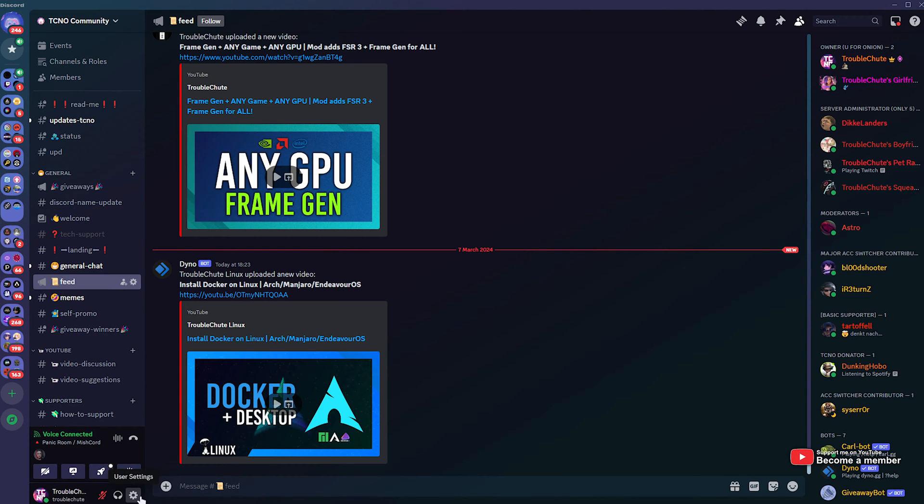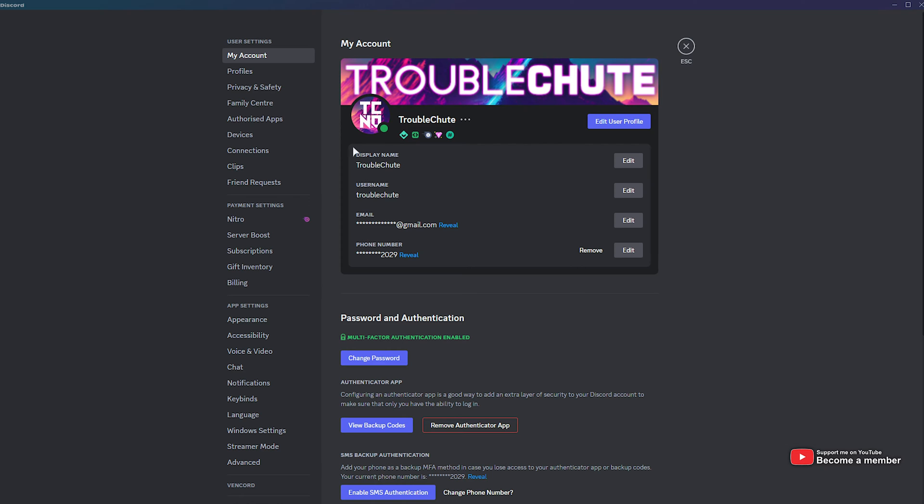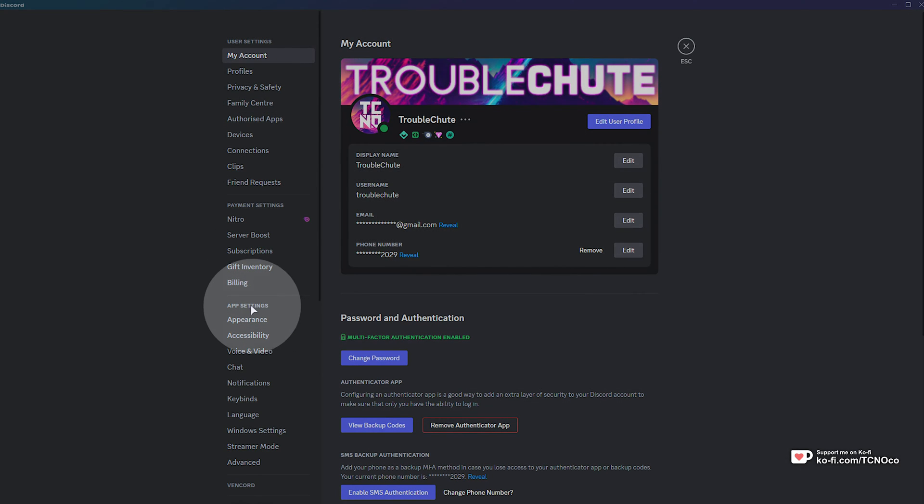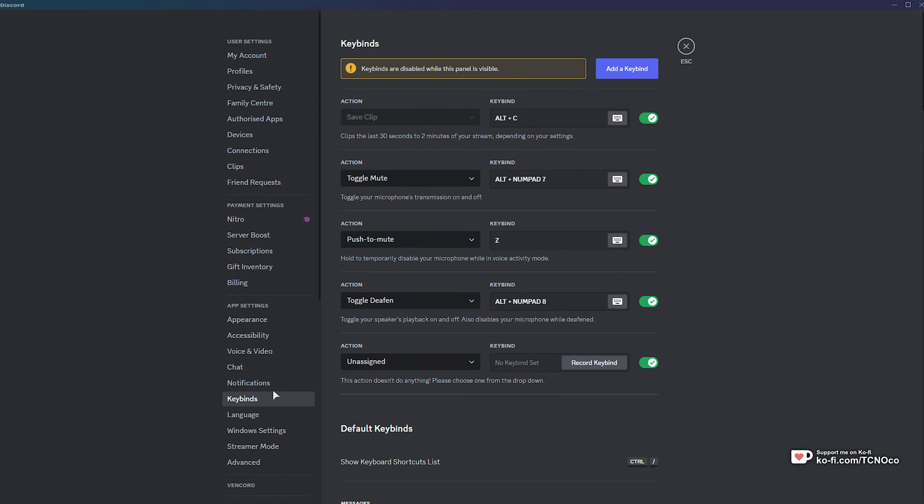especially for playing full screen games and playing with just one monitor. In order to set up a hotkey, head across to user settings in the bottom left. Then on the far left, under app settings, you'll find keybinds.